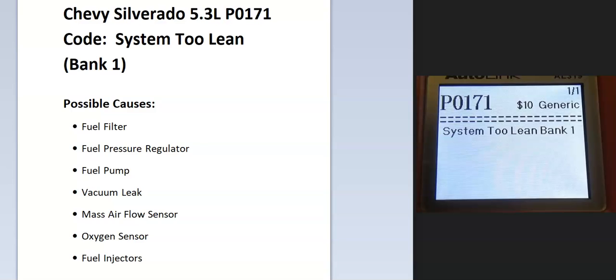Today I'm talking about a Chevy Silverado with the 5.3 liter engine and a P0171 code - what it is and how to fix it. A P0171 code is a system too lean bank one. This means the onboard computer is seeing an issue with the air fuel ratio mixture going into the engine.